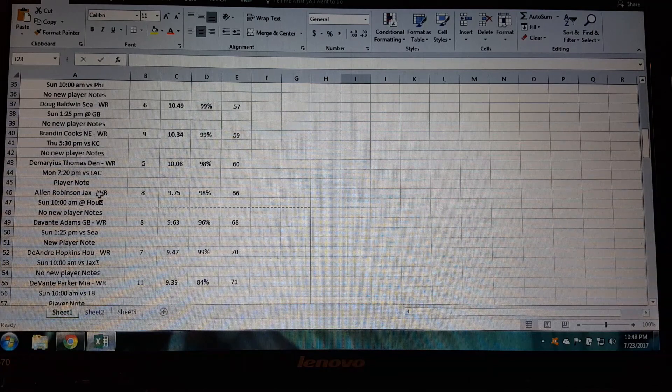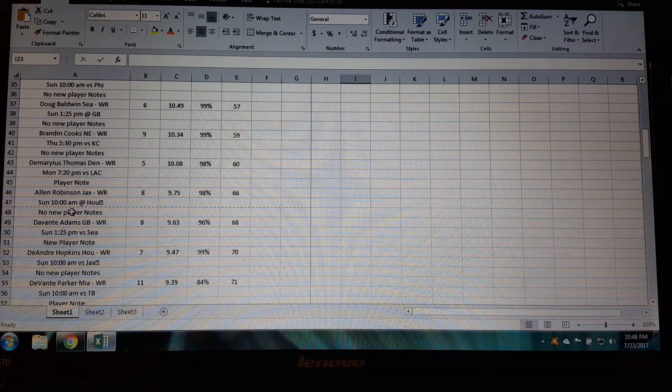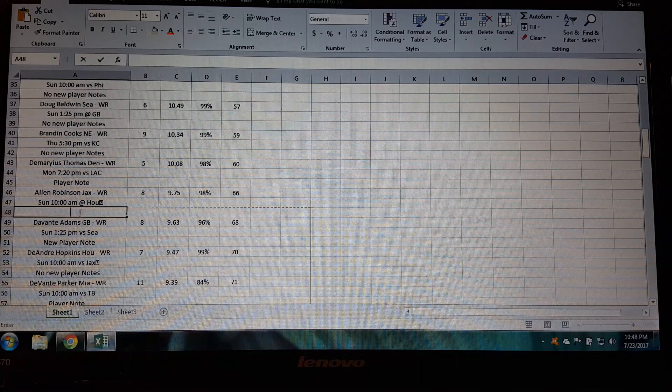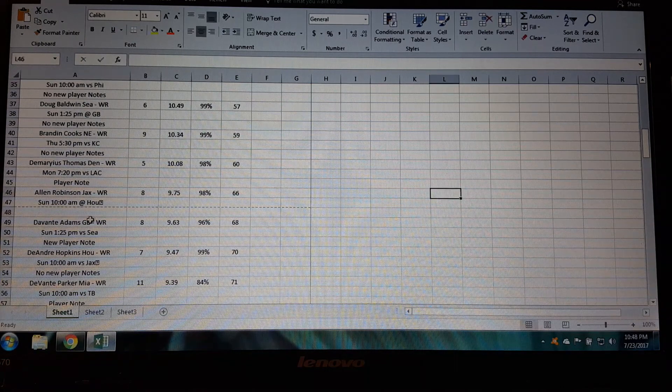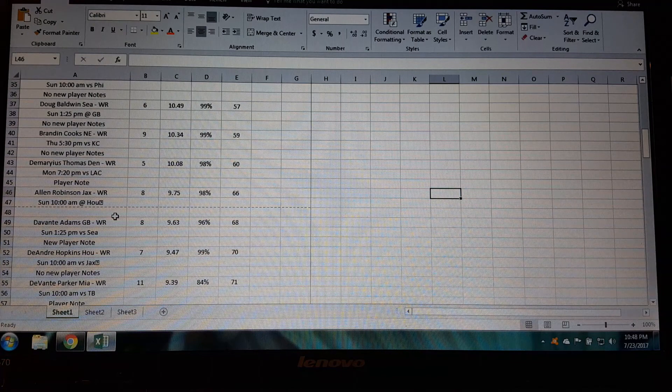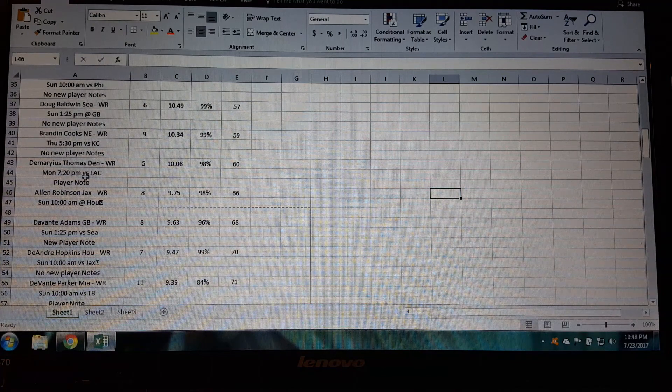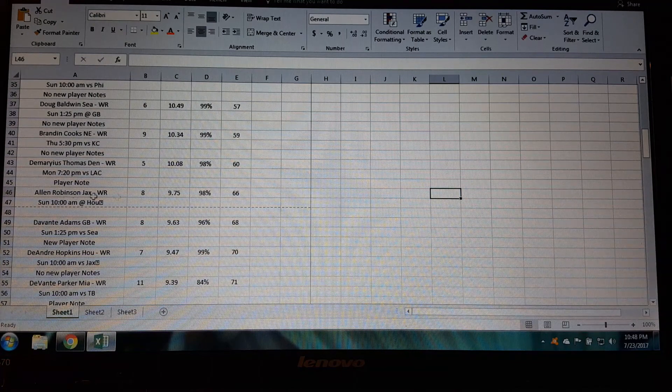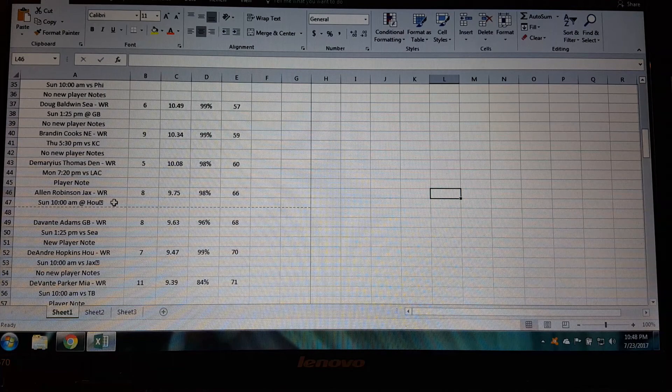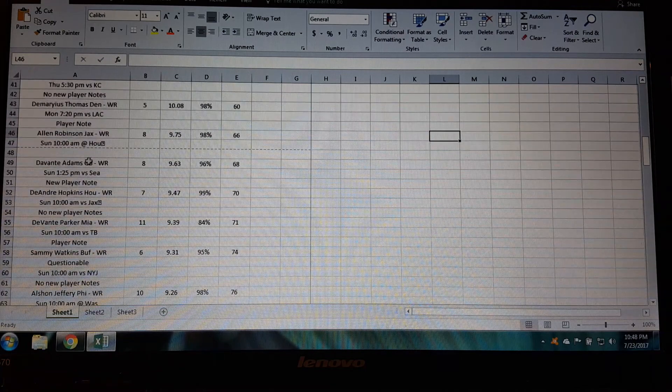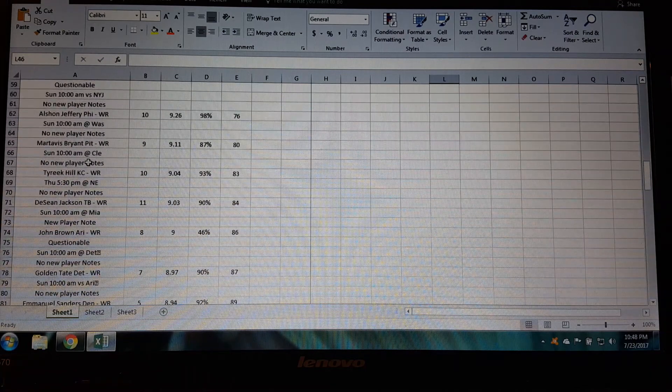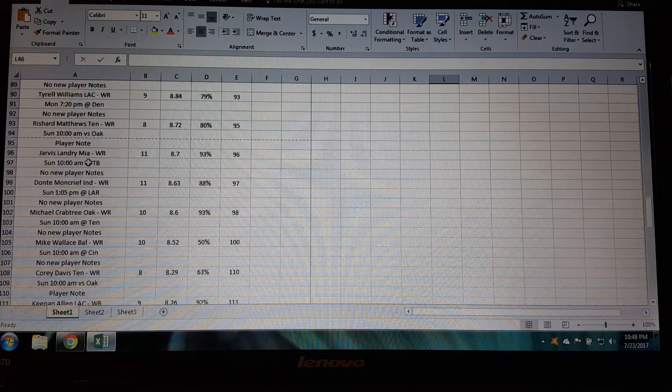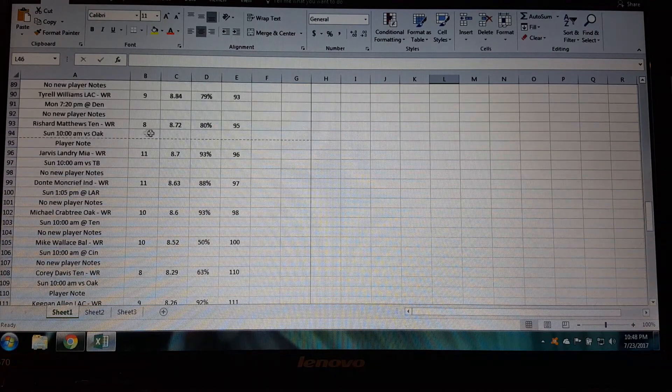As you can see you got Alan Robinson, it tells you where he's playing and there's no new player notes, and then right after that I got Davante Adams. So this is actually working out pretty well. I've got Alan Robinson and his stats where I want them at the bottom of the page, and then at the top of the next page I got Davante Adams and the rest of the players, they're all sorted here correctly.